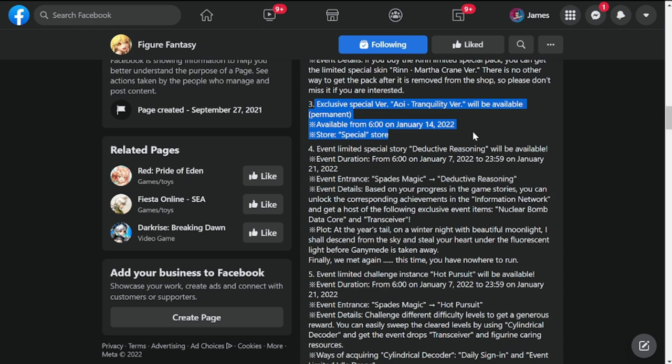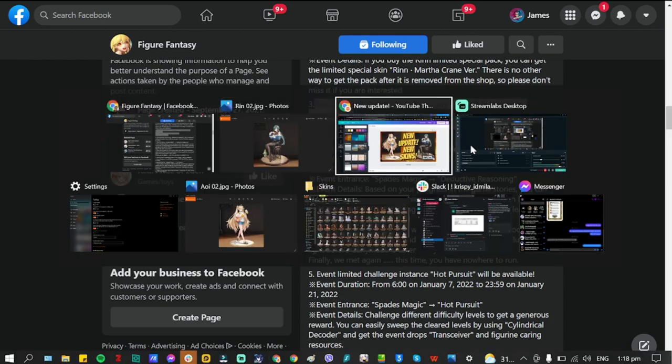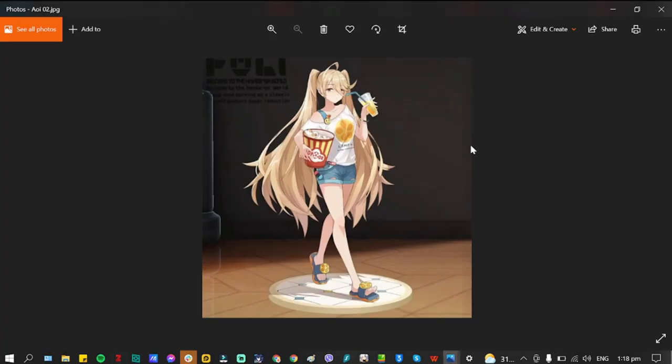This is Awi's new skin that will be available in the store. If you want this relaxed version of her, you may actually get this from the store.